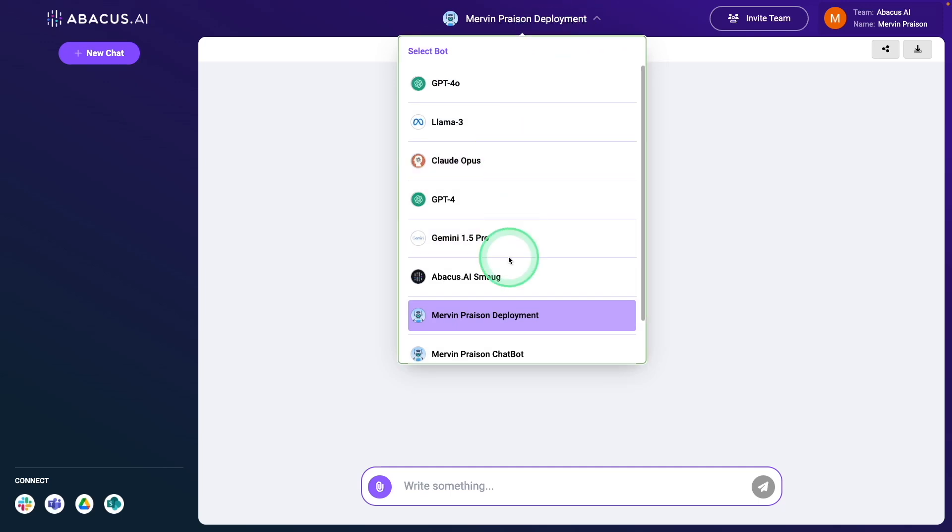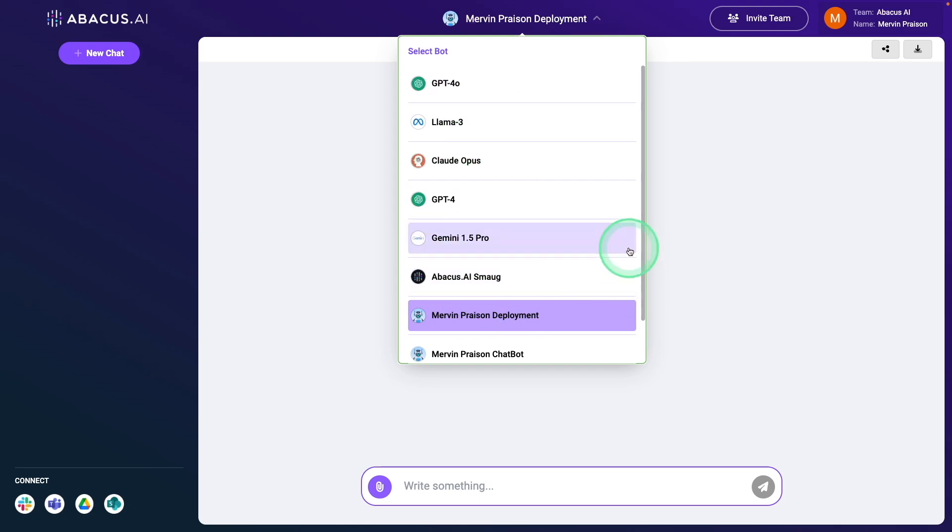If I click the drop-down, you can see the custom chatbot here. In this, the AI agent helped me to create the custom chatbot with my custom data, which means I created a RAG-based chatbot using AI agent.